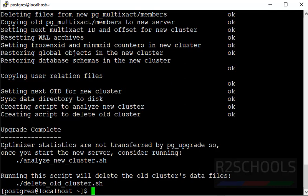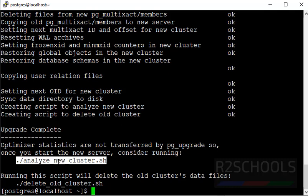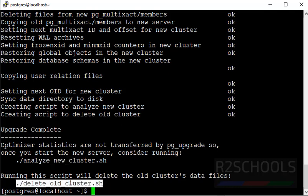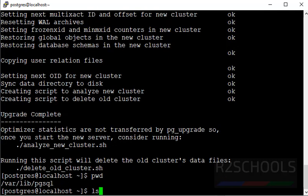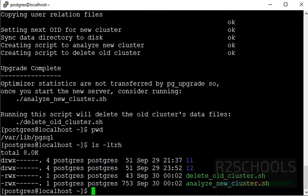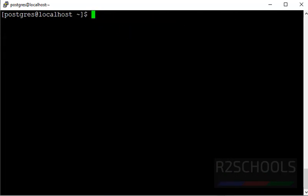Upgradation is successful. For me, it has taken very less time. But for you, it takes time depending upon your database sizes. Later, we have to perform this analyzeNewCluster.sh and this delete-old-cluster.sh script files. Remember this path. This script file is created in the current directory.